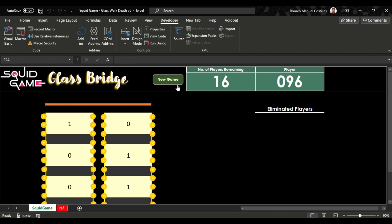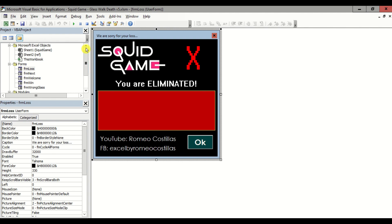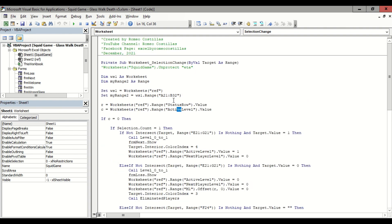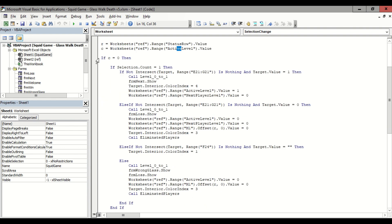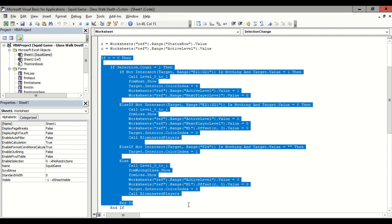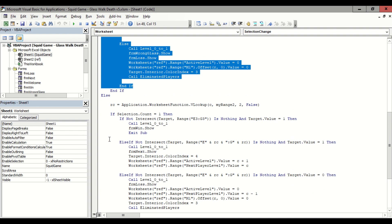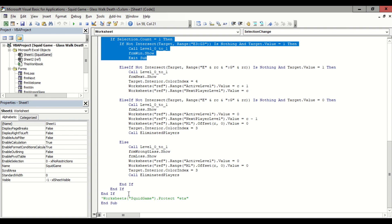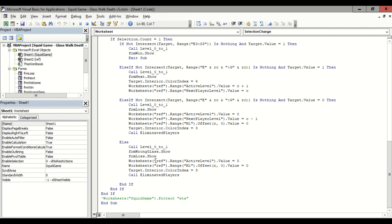Let's go now to our Visual Basic Editor. In our Squid Game worksheet code, we can see the controls that run our game, assigning values to our helper tables as I showed earlier. This section refers to 0 to 1, while this area refers to levels 1 to 10, where you can see we have several if-statements and variables to avoid long coding.